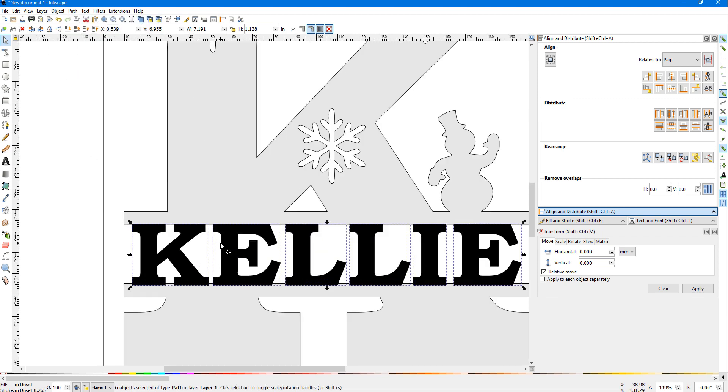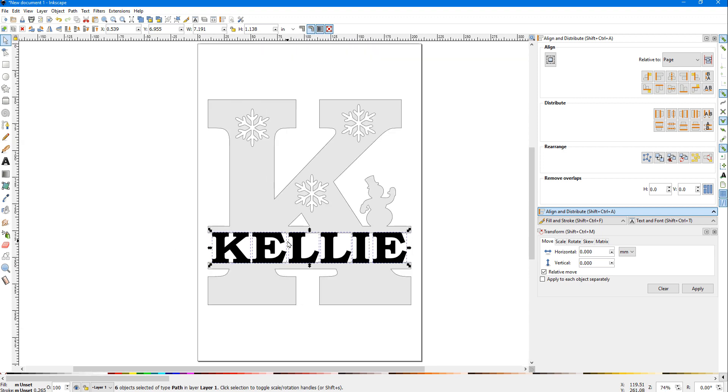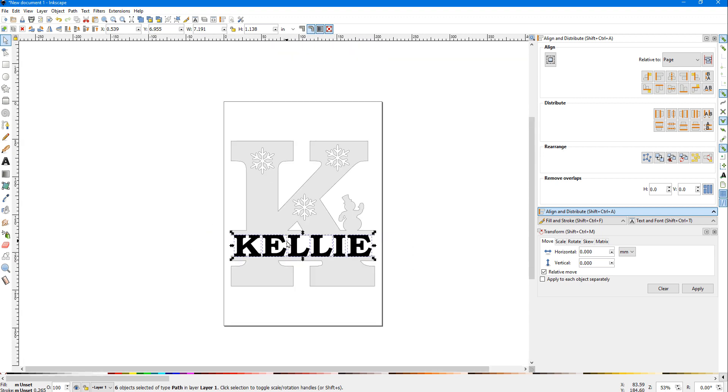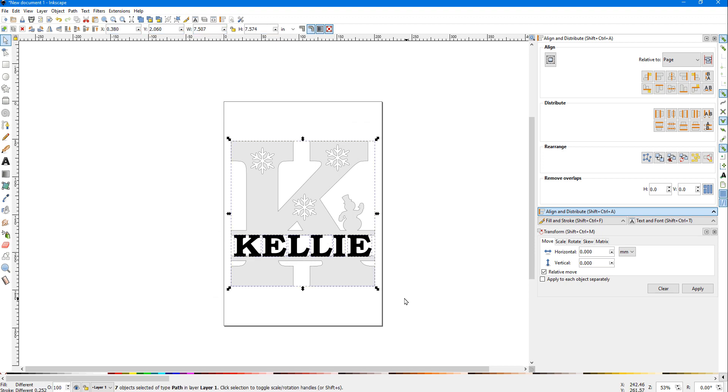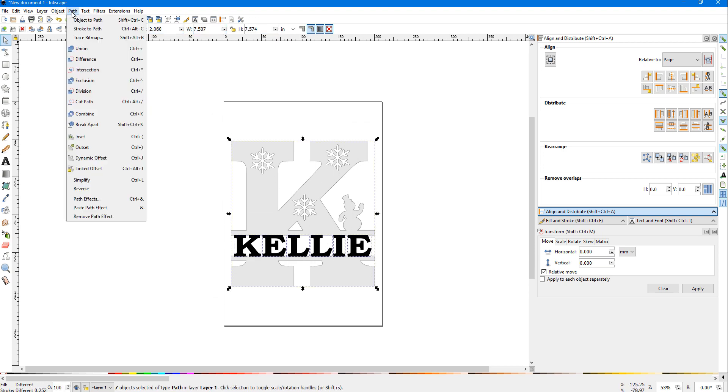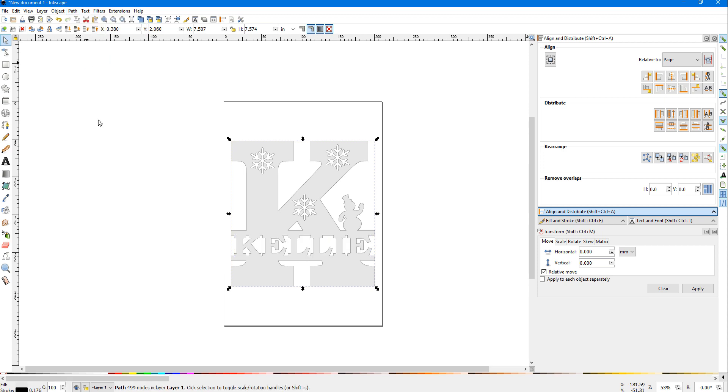If you look real close, you can see that ungrouped all the letters into individual objects. Now we can take our left mouse button, drag around everything to select it all. We can do Path > Union, and you can see now we have a pattern that we can print out and either cut on our scroll saw or on the laser.